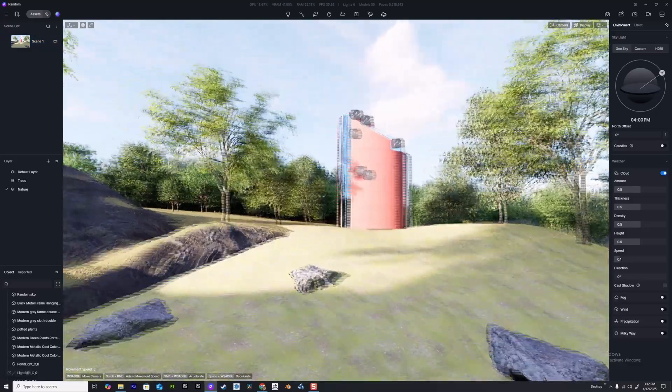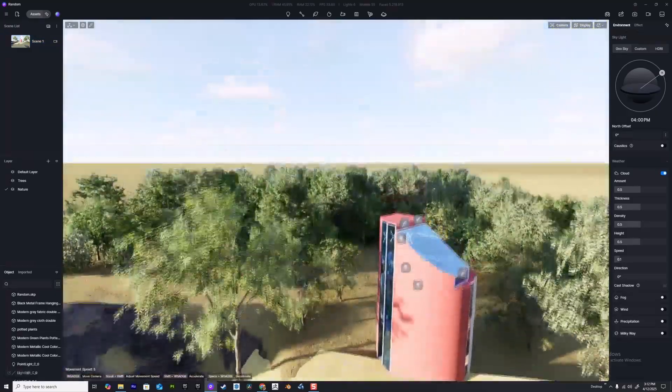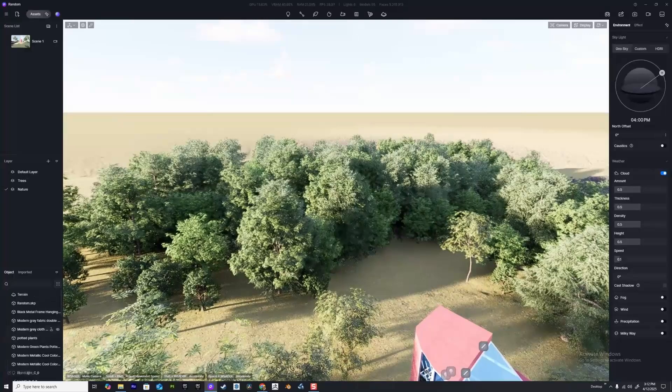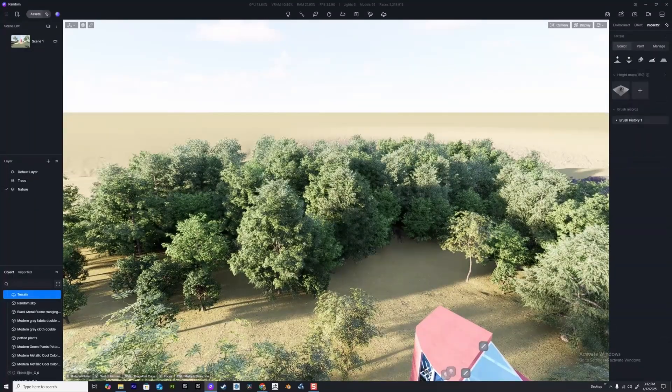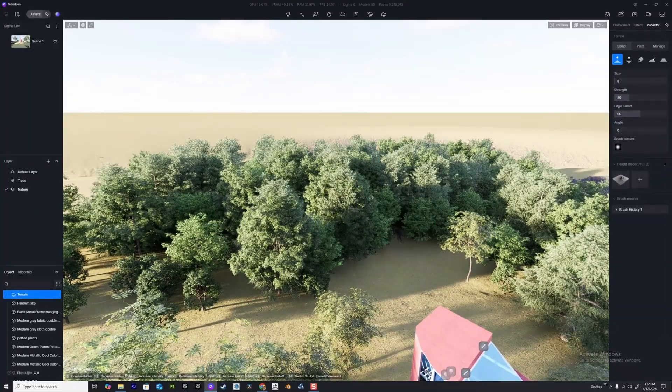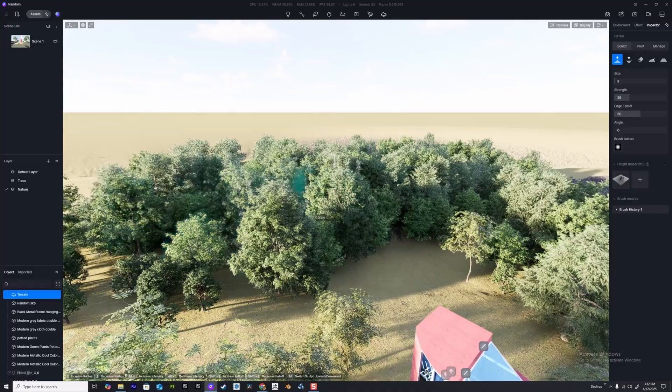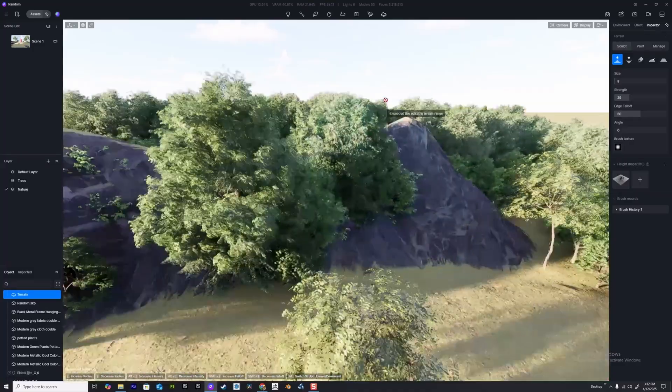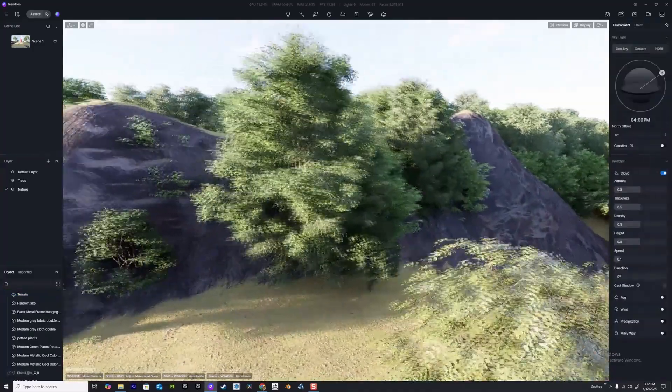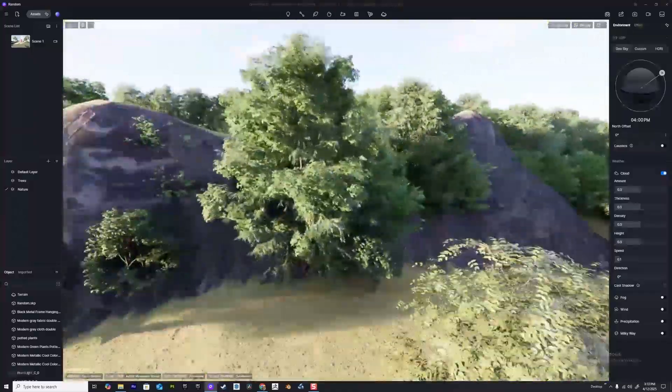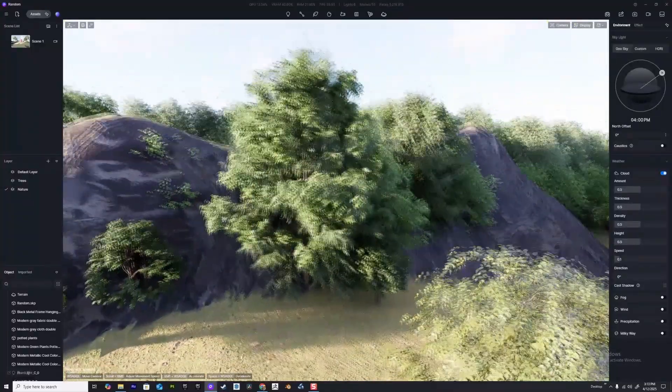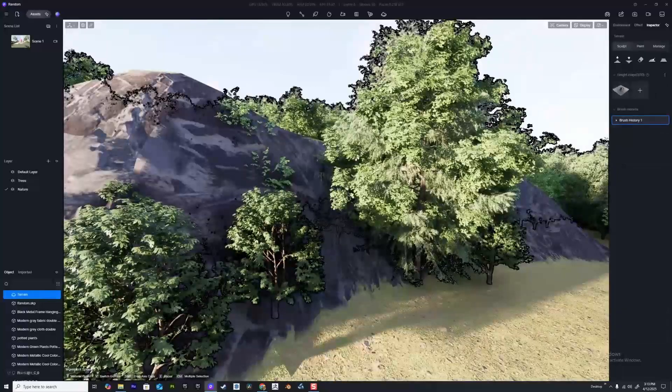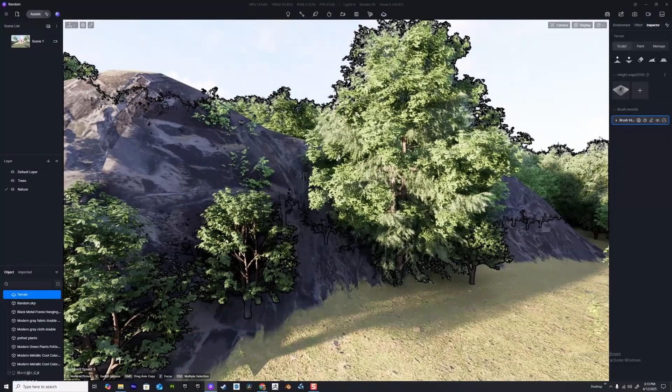If you're working with terrain in D5, perhaps you've got your foliage established but then you decide you want to edit this. For example, we can click on our terrain and maybe we decide we want to sculpt this a little bit more. You'll notice that the foliage isn't actually respecting this.